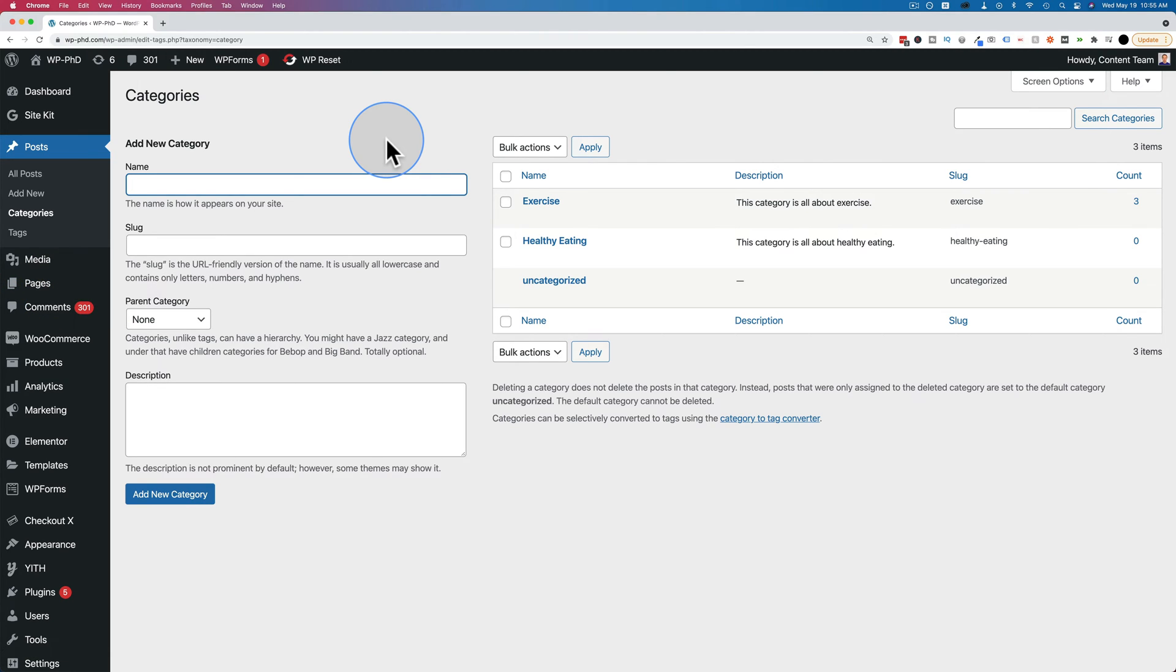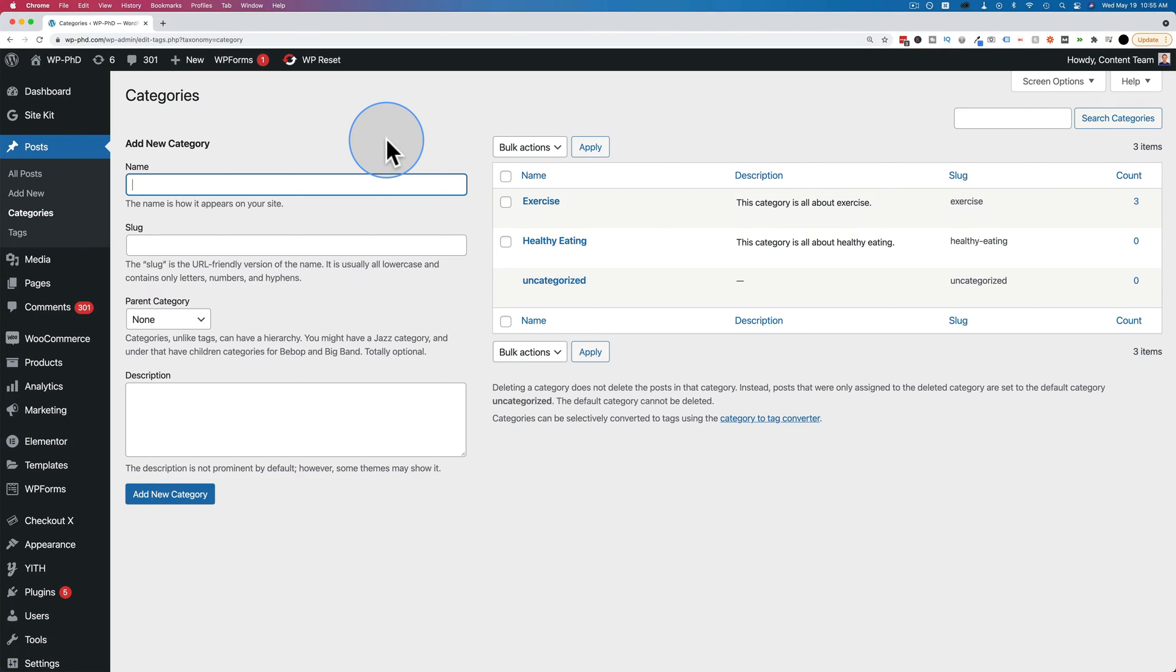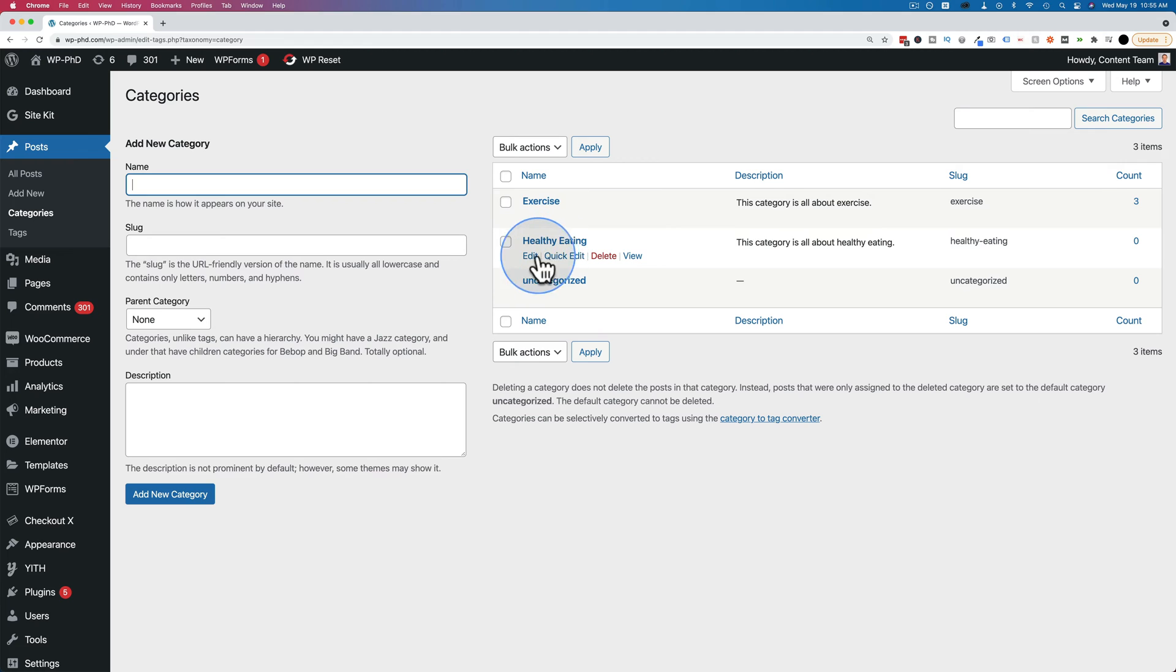And circling back to the very beginning, categories are used to organize your site. Usually you only have a handful of them. You're not going to want to have a separate category for every single post on your site. You're going to want categories to lump content together and keep that content focused on a specific topic like exercise or healthy eating.